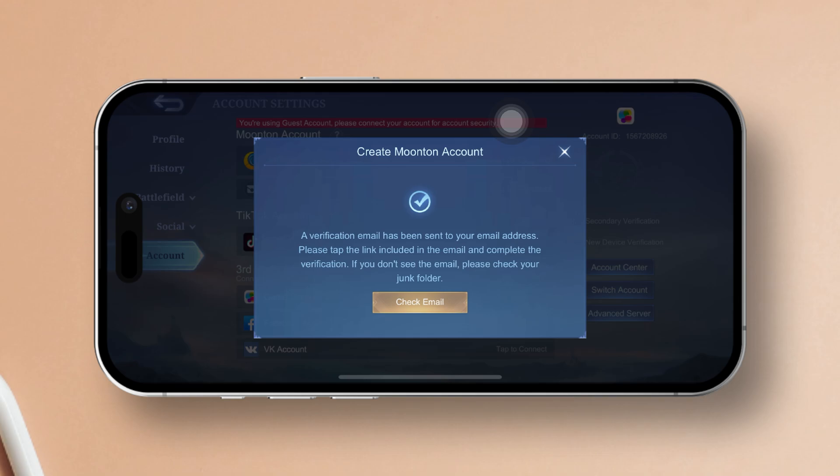Now, keep an eye on your email inbox. You will receive a message at the address you provided. Open it up and tap on the Activate Now button. And just like that, your account is good to go.